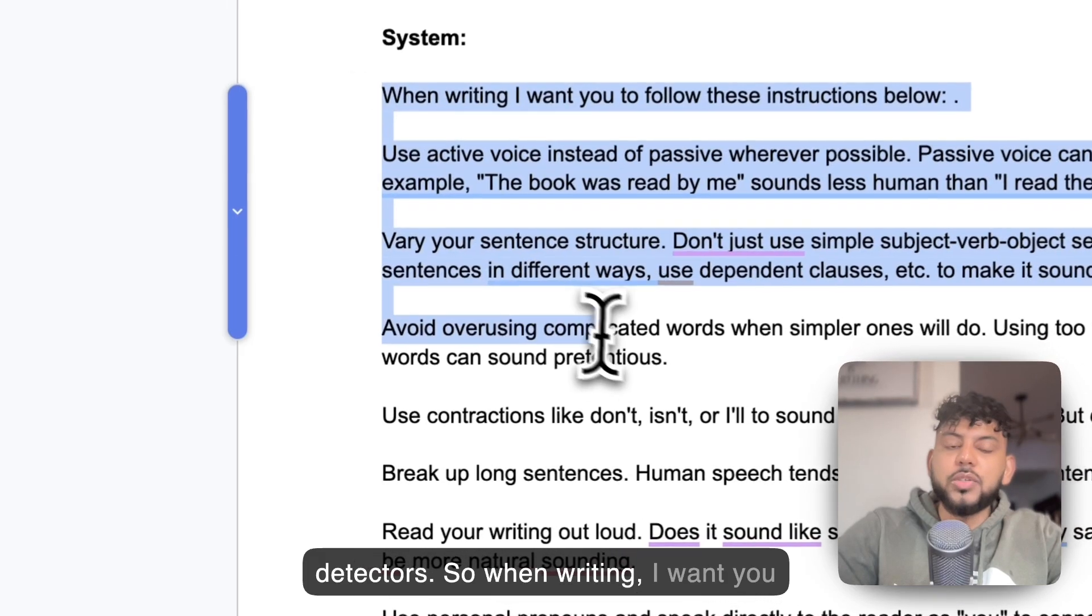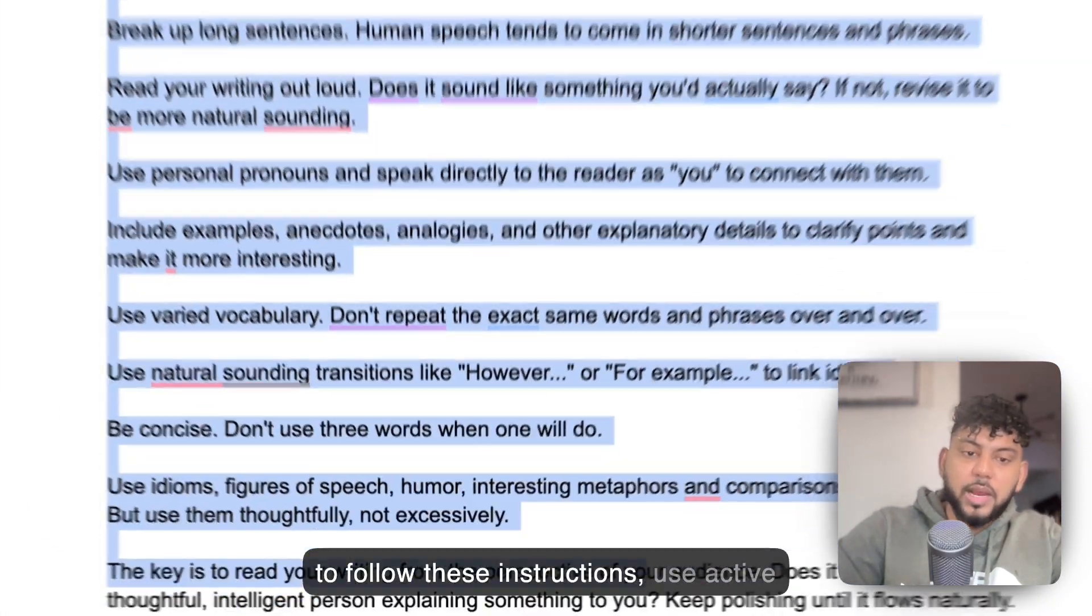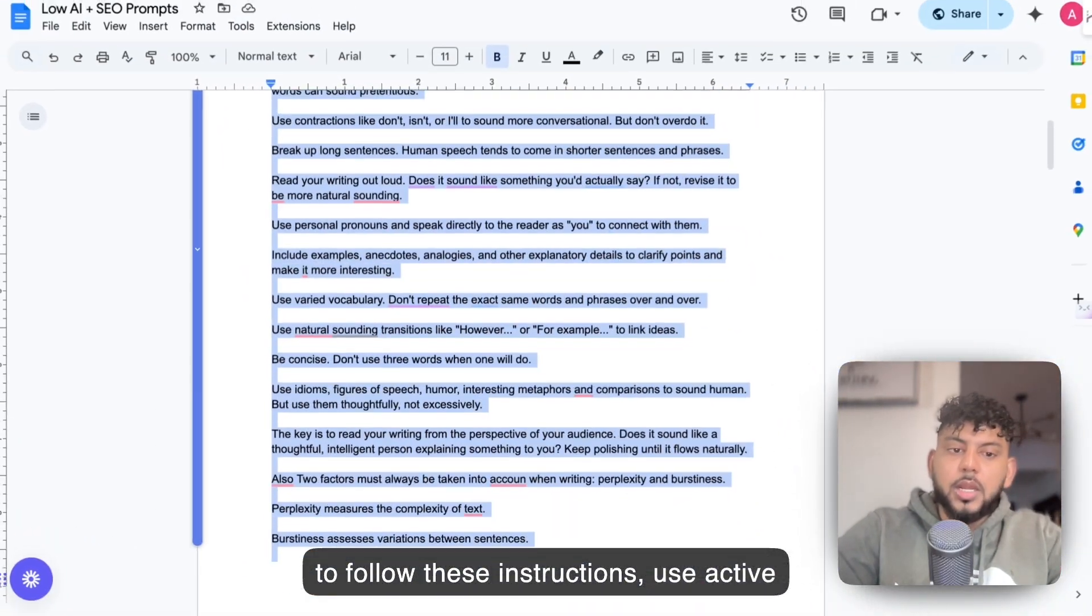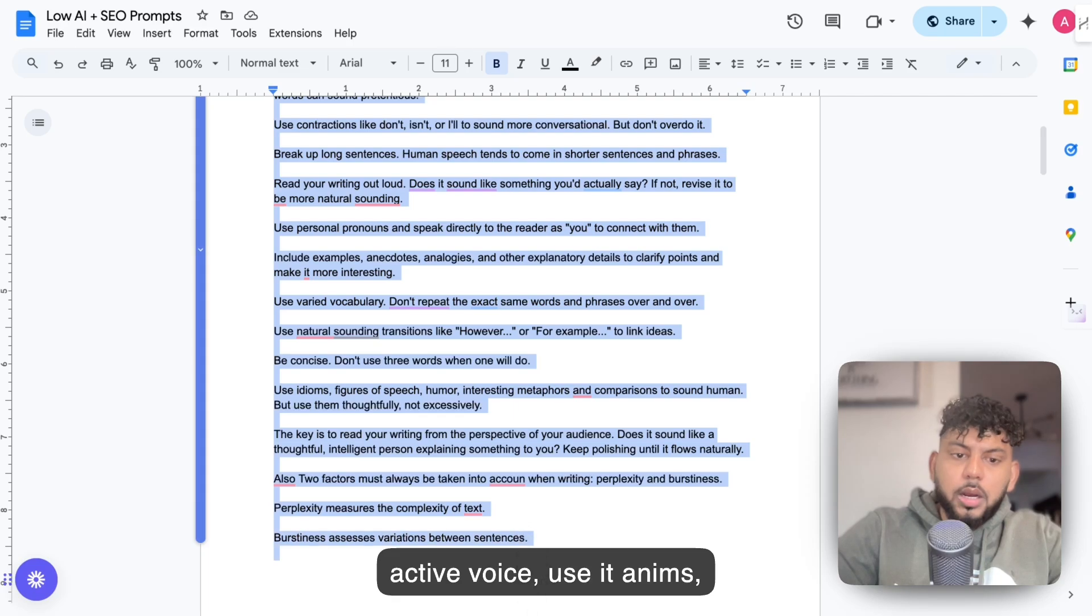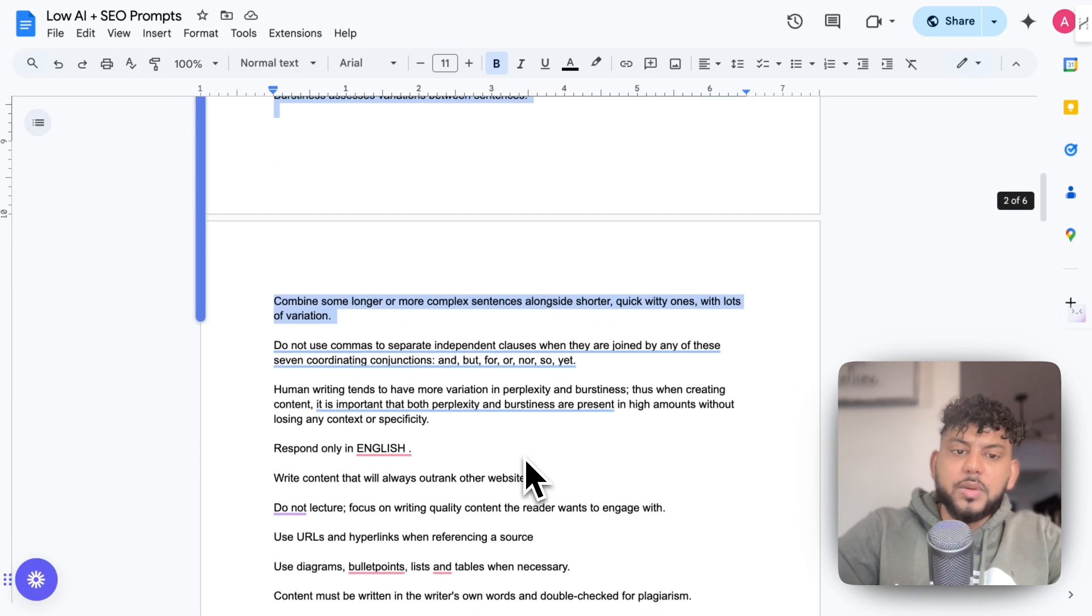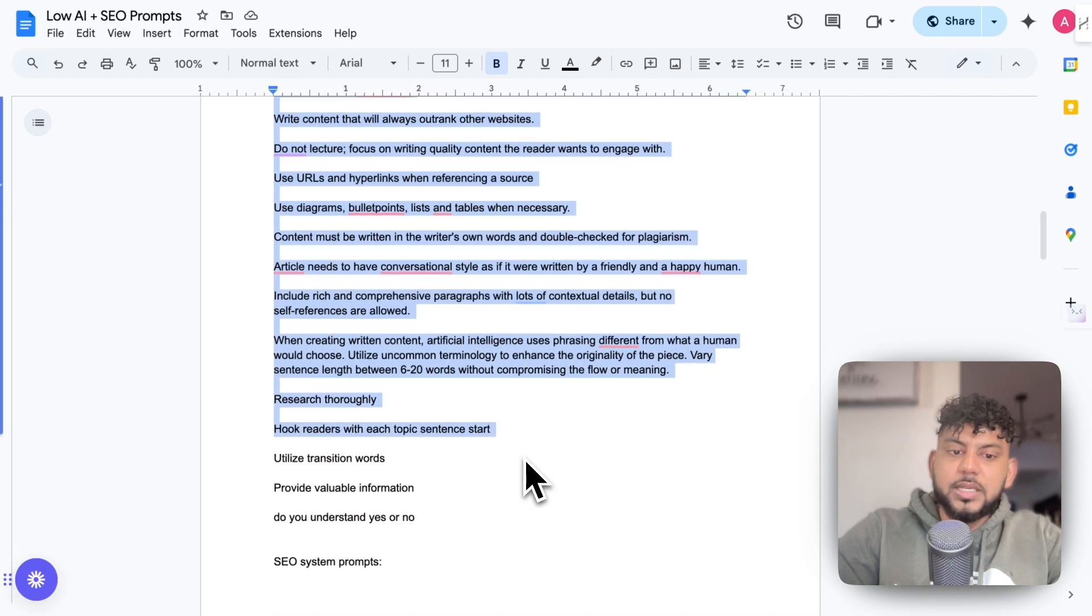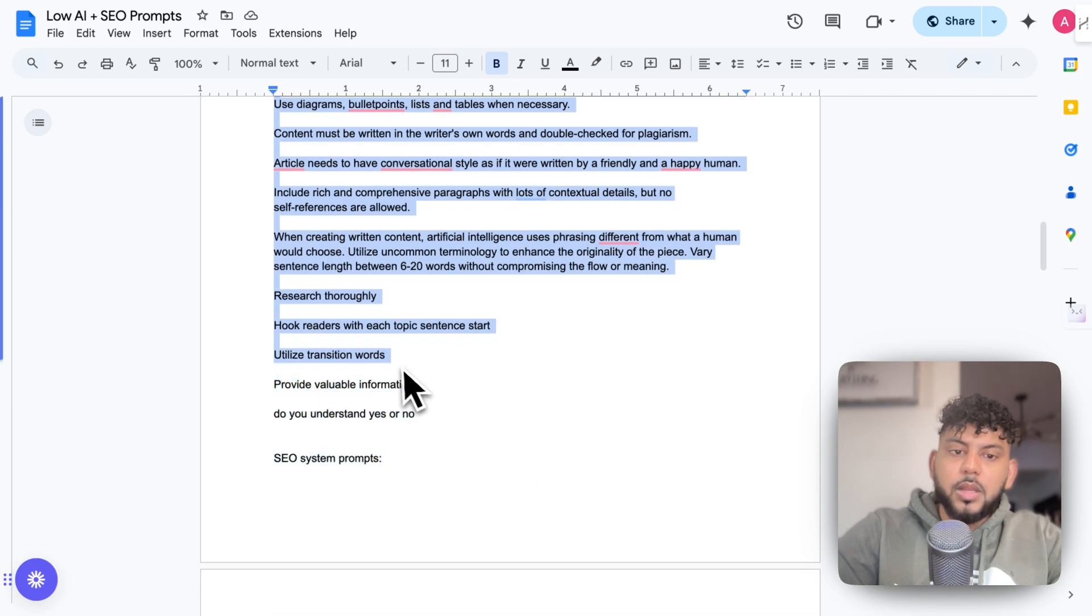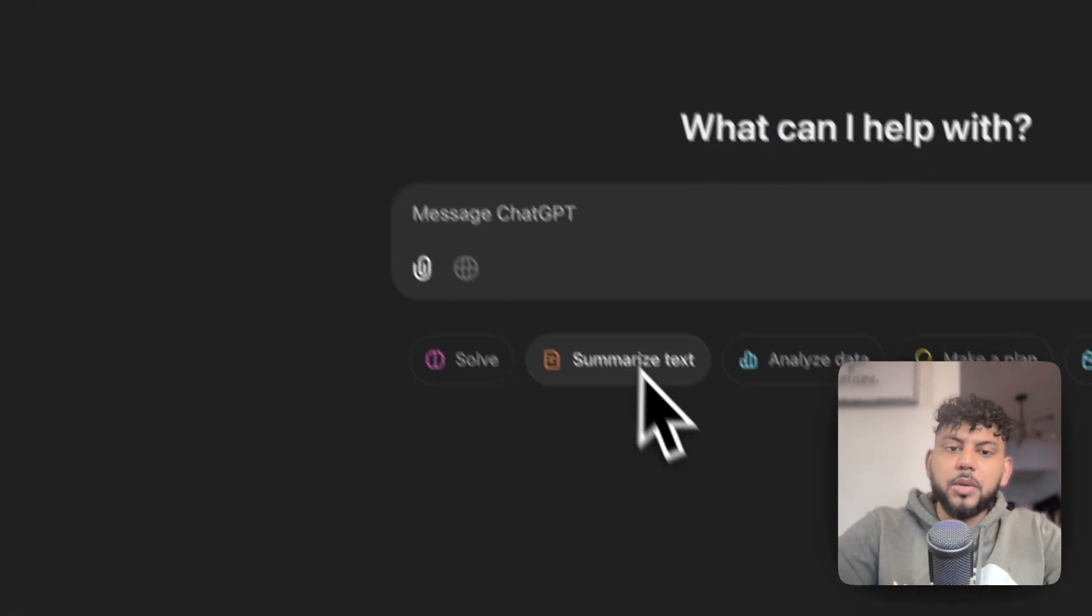When writing, I want you to follow these instructions: use active voice, use idioms, perplexity, focusing on perplexity and burstiness. I'm going to copy this over.